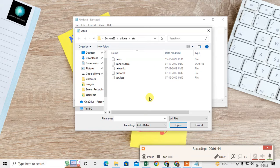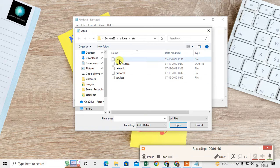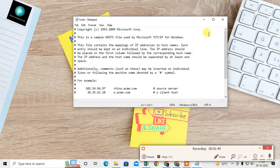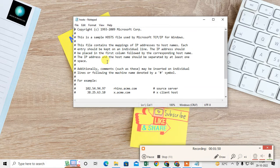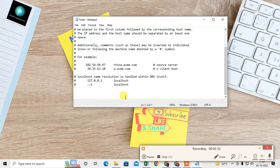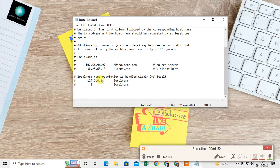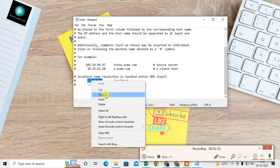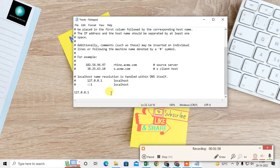Now just select the 'hosts' file and click on Open. Now it's open. Just come to the very bottom, copy this address, and come to the very bottom and paste it.